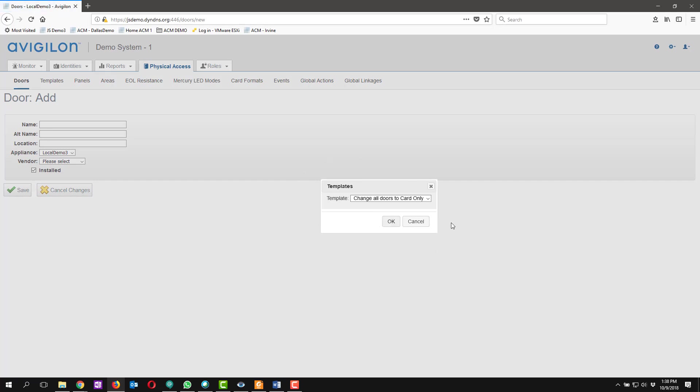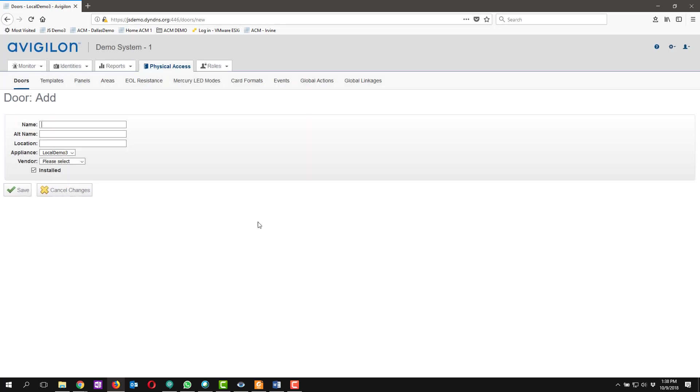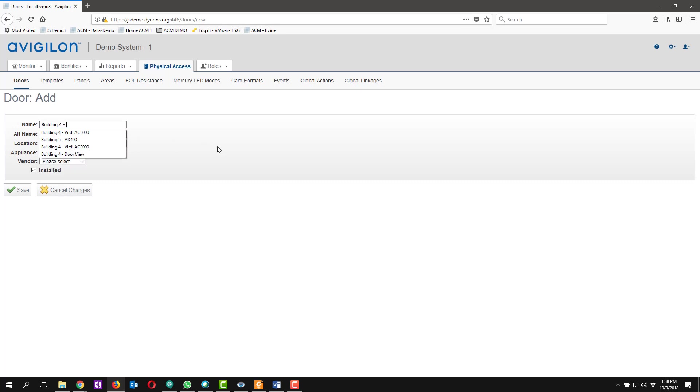If you are using version 5.12 or later you will get this template notification if you have templates created in your system. We're going to actually not use a template to build this. So we'll cancel out of that and we're going to go ahead and label the door.